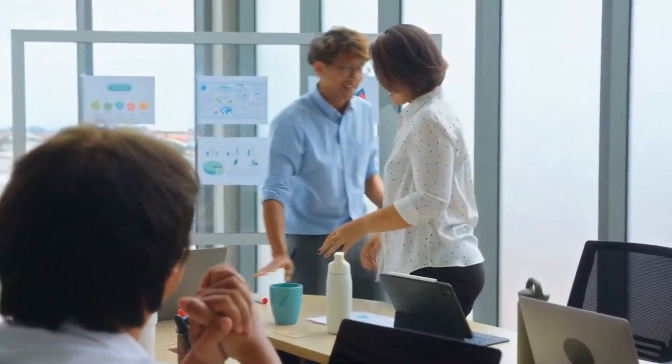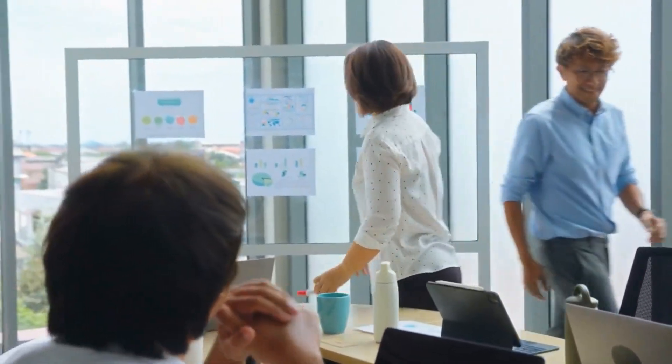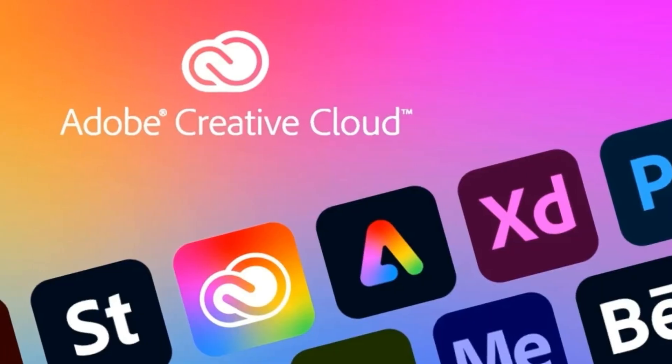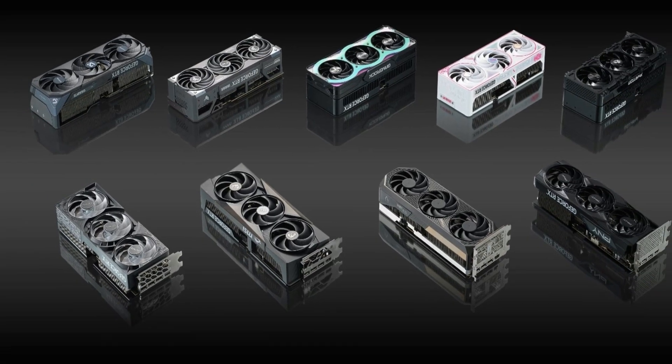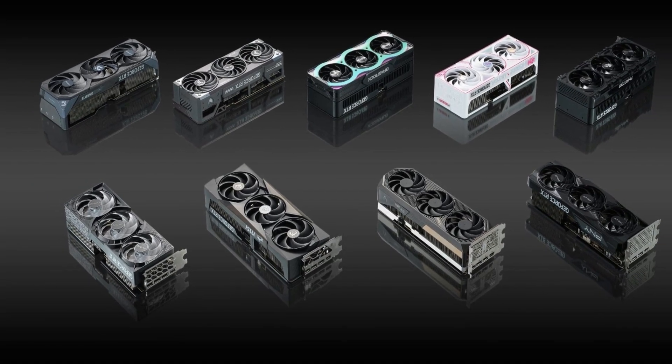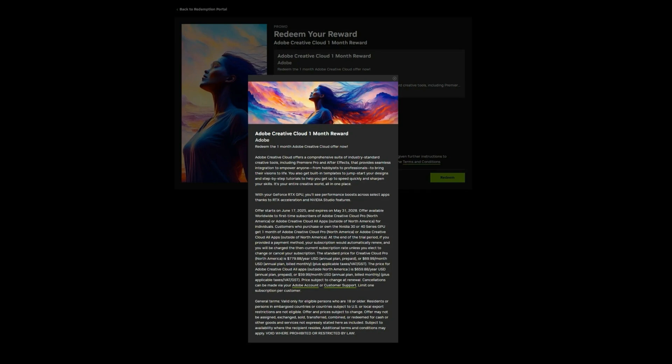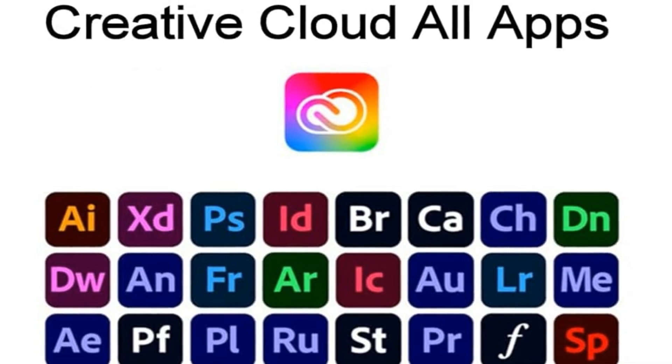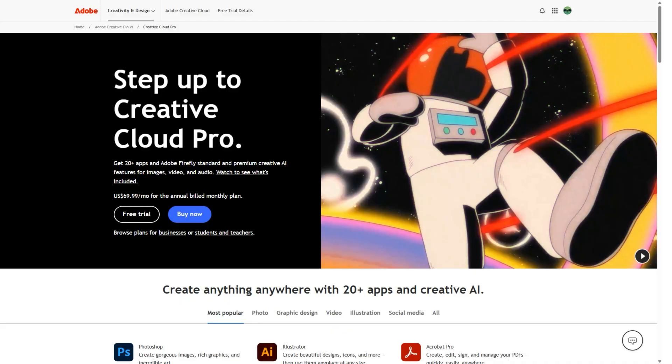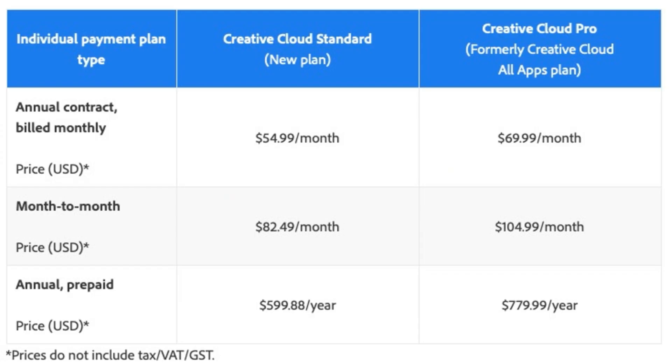Recently, NVIDIA launched a special offer for its GeForce RTX graphics card users. This sweet deal gives you one full month of free access to Adobe Creative Cloud. This includes either the Creative Cloud All-Apps or Creative Cloud Pro plans. That's the complete suite of creative tools every designer and content creator needs.